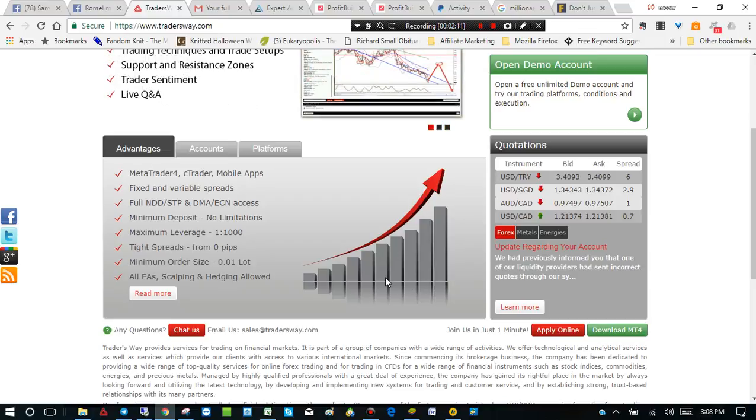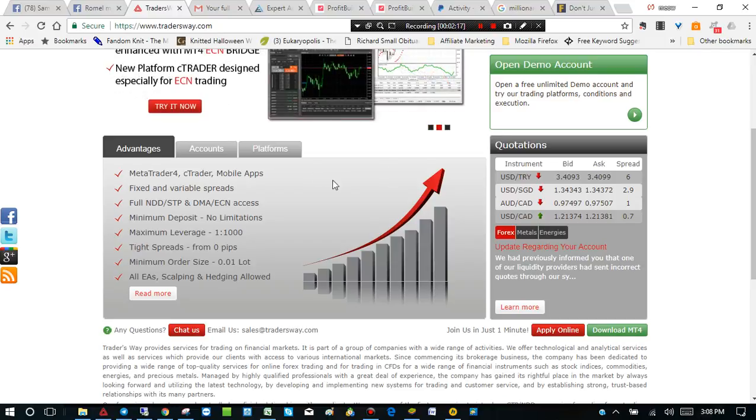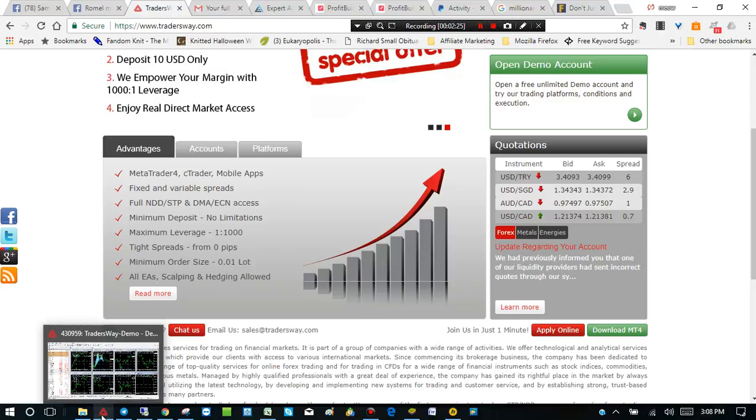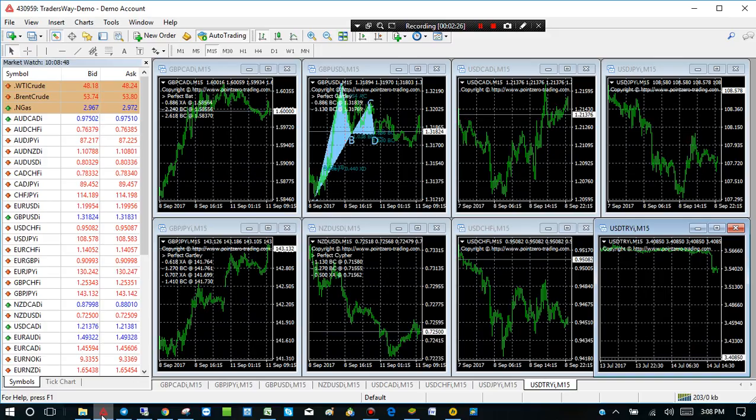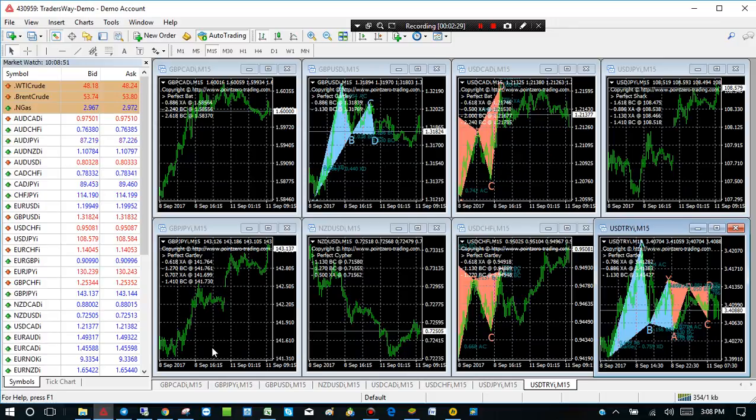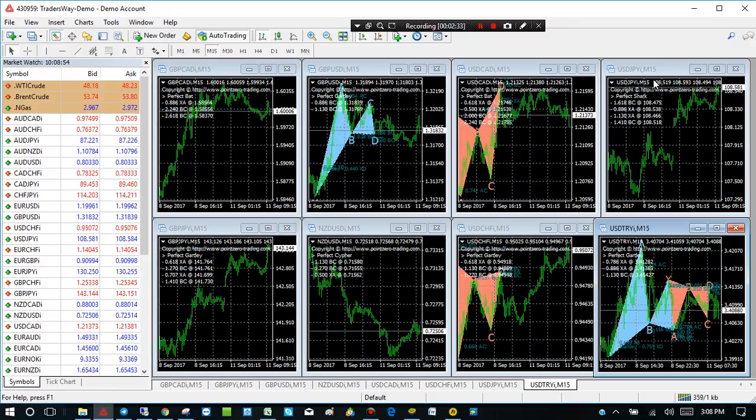Alright. Just one more second. Okay. I've already got it open right here. So this is what it looked like. I've already done this. We downloaded and installed this earlier.